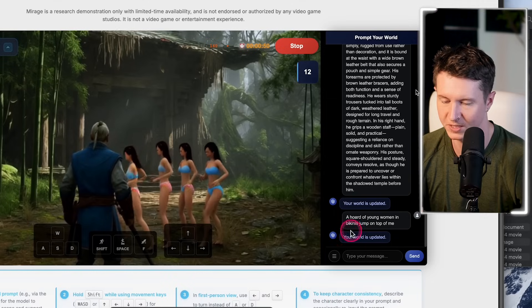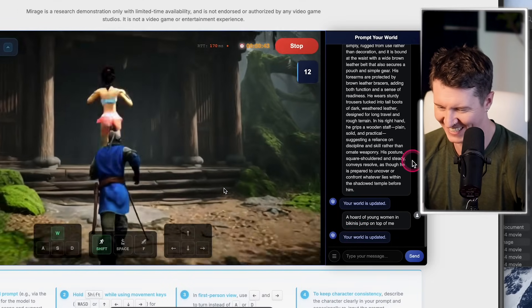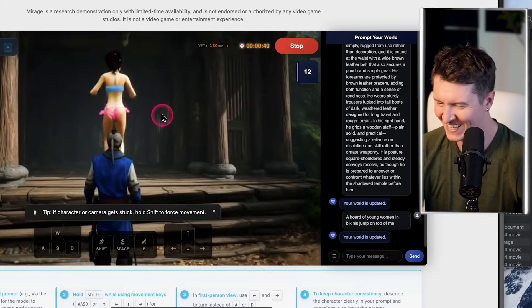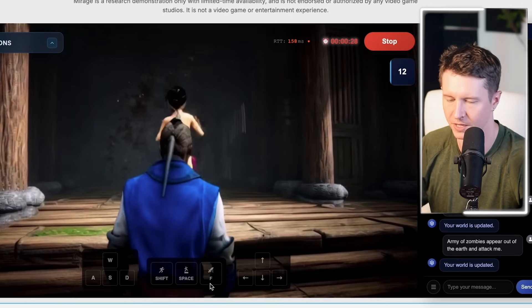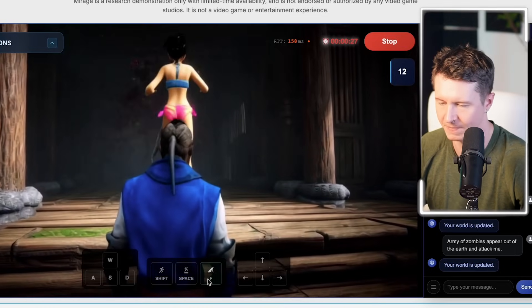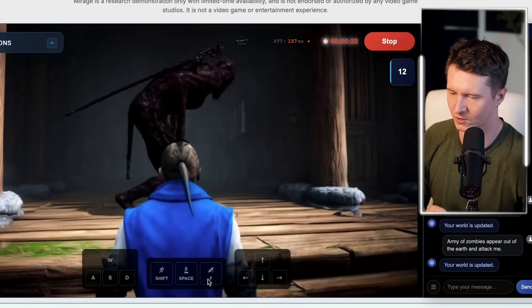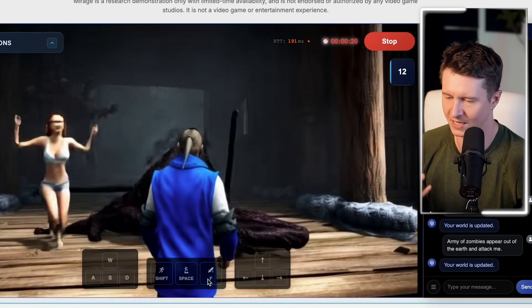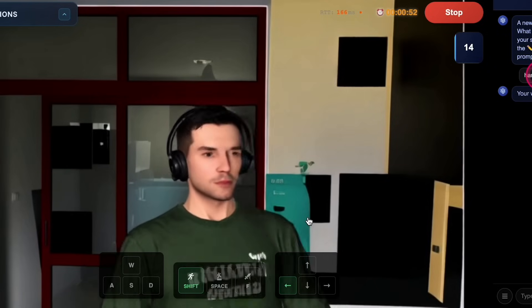I put in a prompt for a horde of young women, and suddenly we have these ladies in bikinis — one is even jumping on top of me. Then I asked for a horde of zombies to appear out of the earth and attack me, and instantly a brutally monstrous zombie appears and I'm able to engage with it.